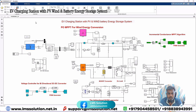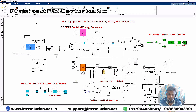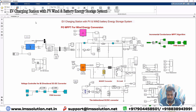Hi viewers, welcome to LMS Solution. Today we are going to see about EV charging station with PV, wind, and battery energy storage. This is like a DC microgrid or DC grid, and we are going to use this structure for EV charging. This is a simulation model we developed for EV charging station with PV, wind, and battery energy storage system.